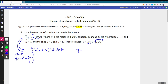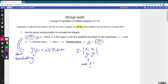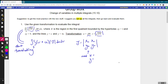For the Jacobian we need the partial of X with respect to U and with respect to V, and similarly Y_U and Y_V. In order to find these we need our X-equals and Y-equals equations, whereas here we have U-equals and V-equals, so we have a little bit of work to do to find those.